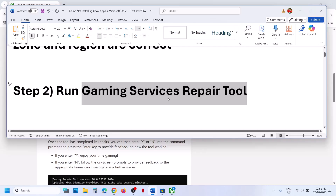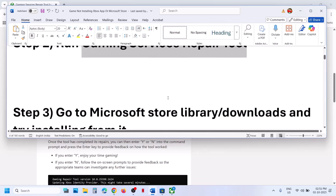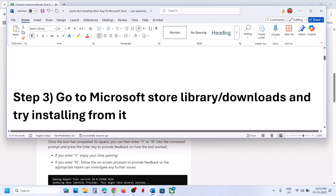Each time you try any troubleshooting steps, at the end make sure that you restart Xbox app and Microsoft Store and then try to install the game.